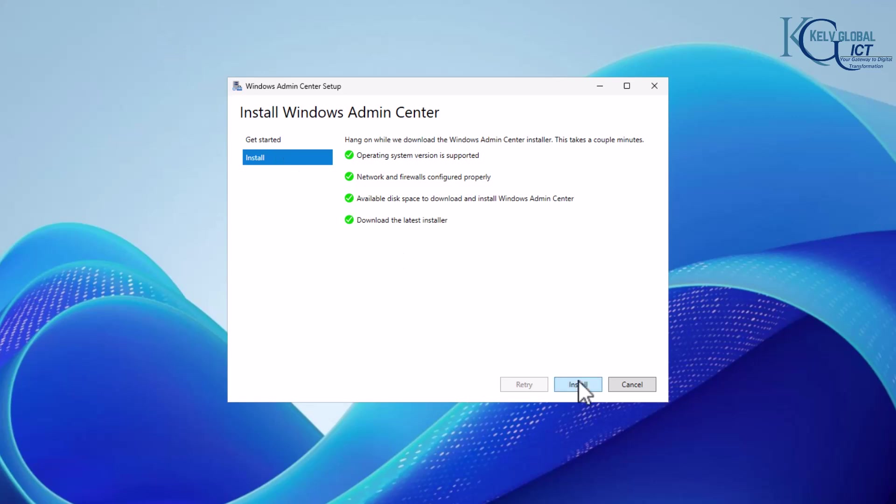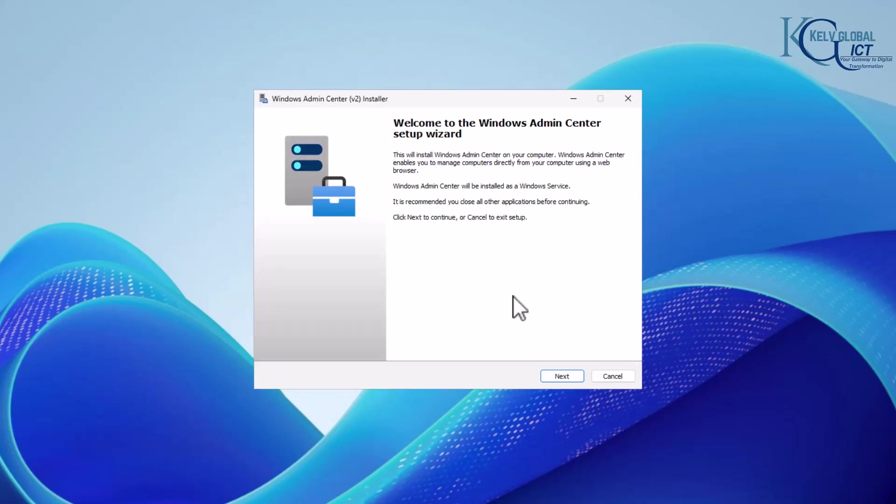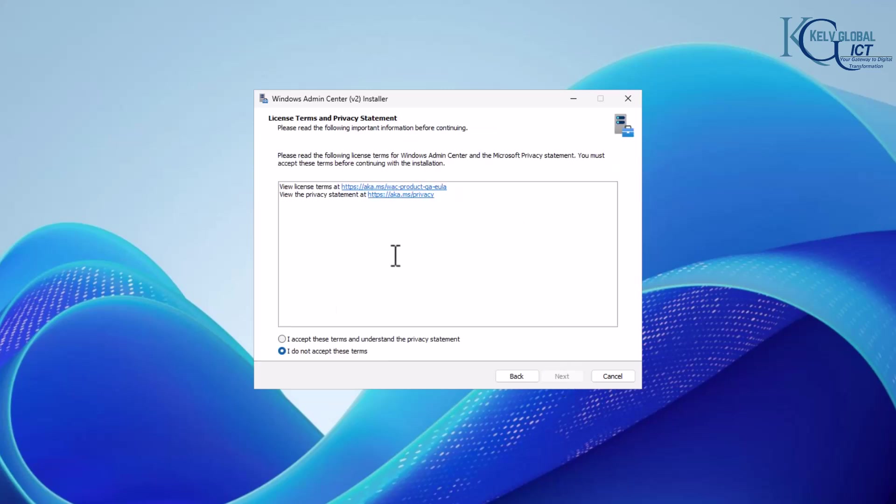Right now we need to install the tool, so just click install. Now it says welcome to the wizard setup. Let's just click next.